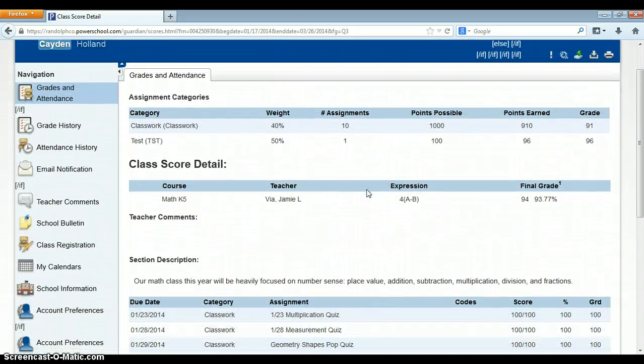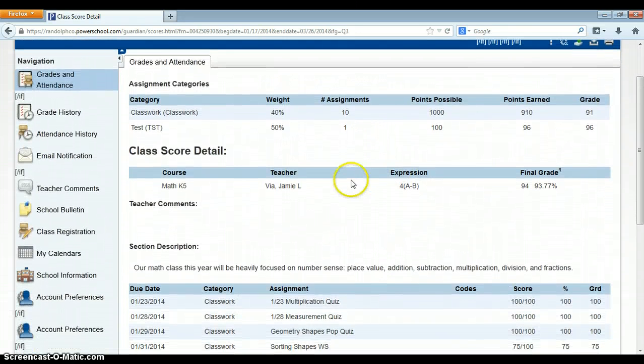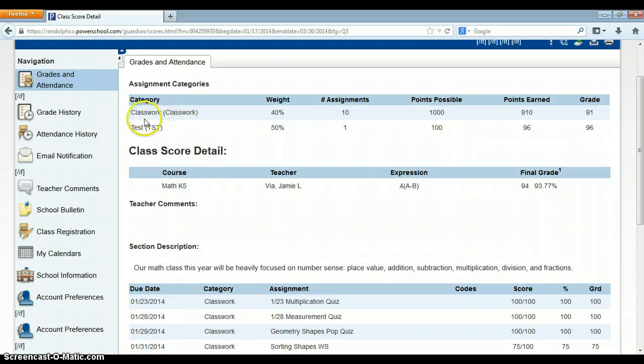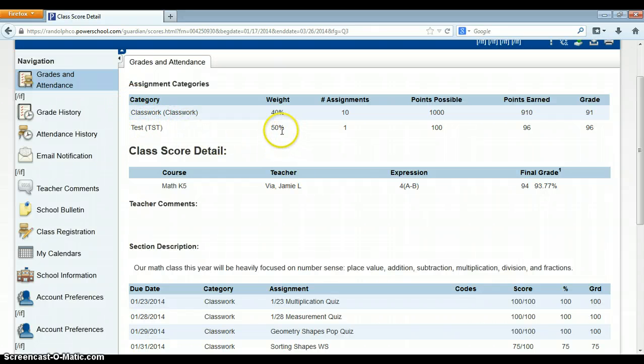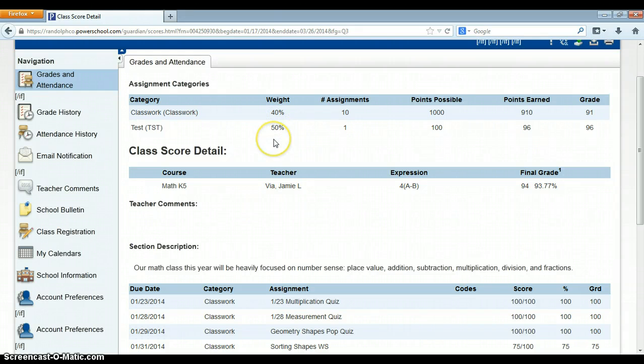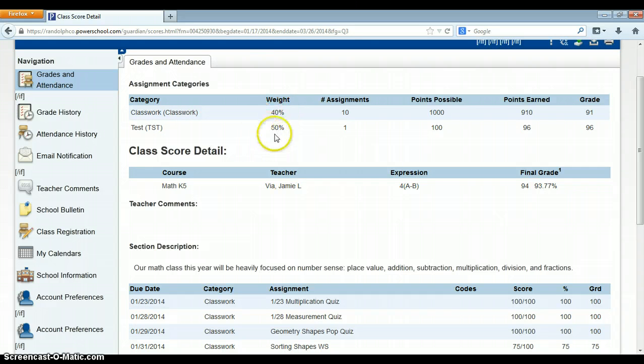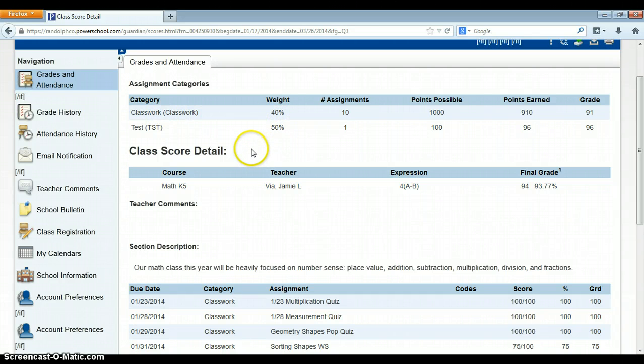When I do so, it brings me over to this page. At the top of the page, it is going to show me how she has set up her grade book. Now, don't worry if this and this do not equal 100% because all this tells me is that there's probably one more assignment out there, one more category that's worth the 10%.